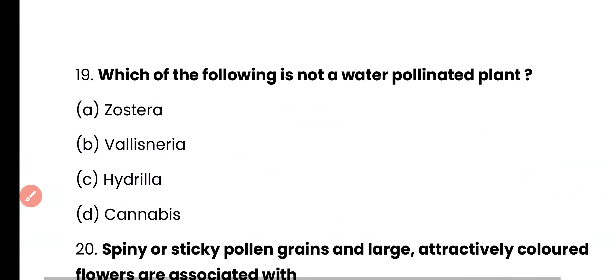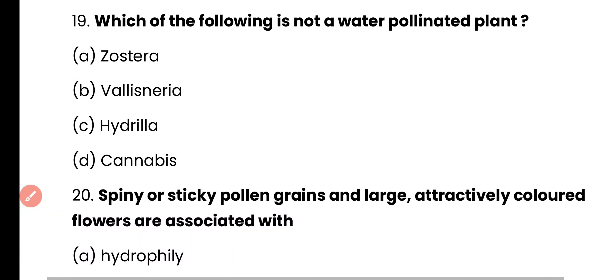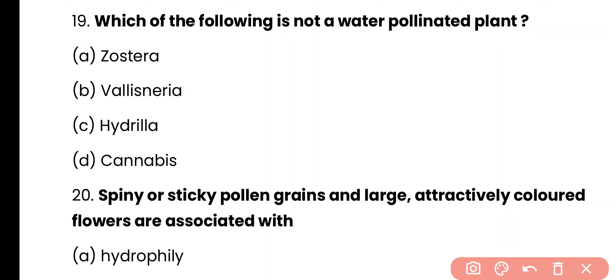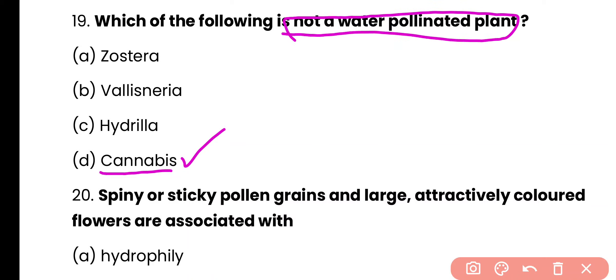Question number 19. Which of the following is not a water-pollinated plant? Zostera, Vallisneria, Hydrilla, or Cannabis? The correct answer is option D. Cannabis is a wind-pollinated plant, and that is why it is not considered a water-pollinated plant.